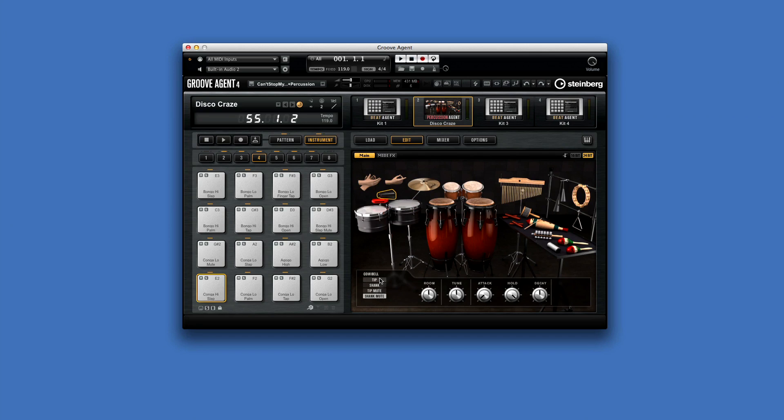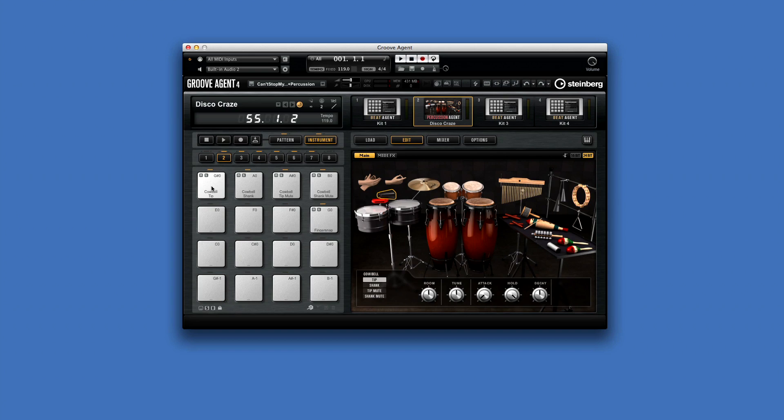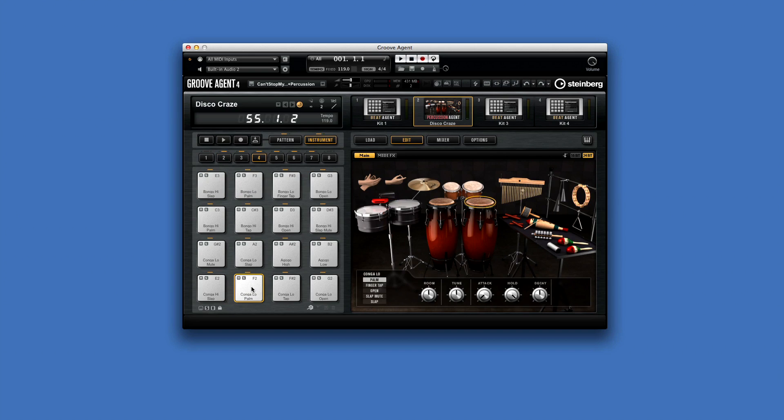There are many articulations for each instrument that let you play and program percussion in a stunningly realistic way. High and low slaps, finger articulations, taps, mutes, and so on.